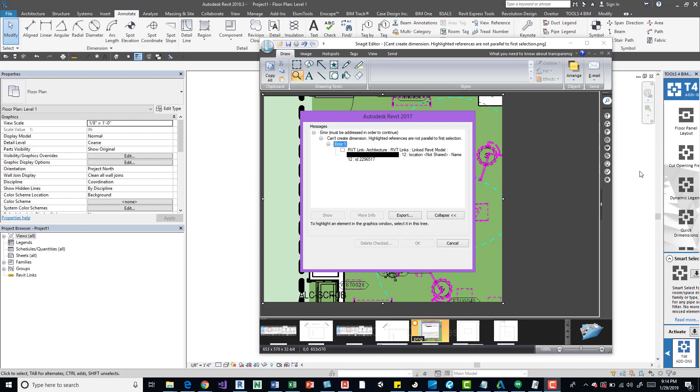So if we look at it, it says can't create dimensions. Highlighted references are not parallel to first selection.